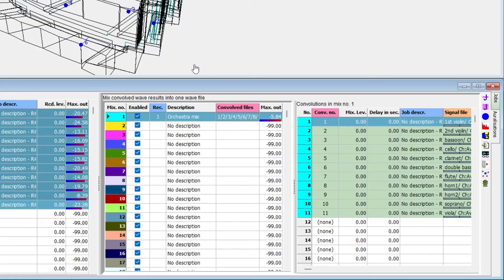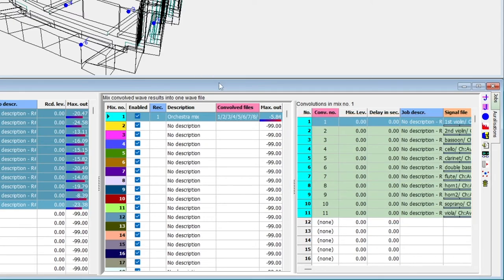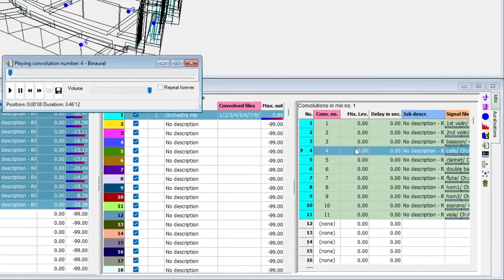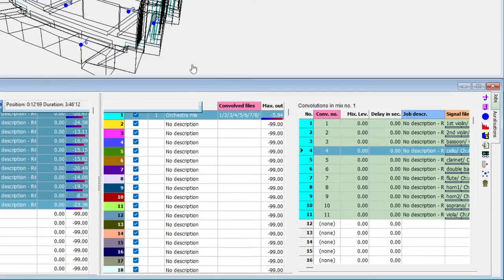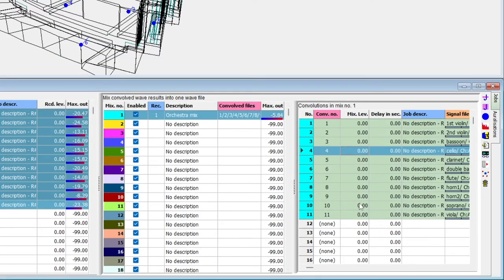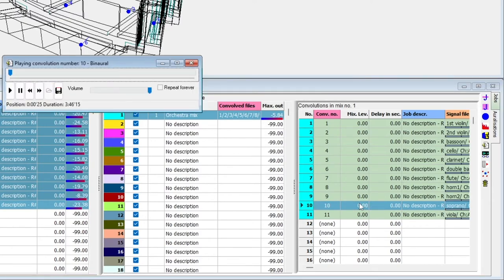We can listen to some of the individual convolutions by selecting them in the list of mixed convolutions.